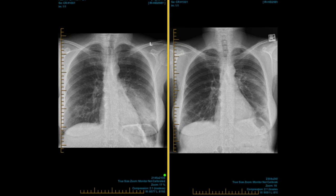Here we see her chest x-ray four weeks after treatment, with the recent x-ray on the right. Although there is still some residual abnormality, there is certainly significant improvement which is encouraging. She does need another follow-up x-ray to make sure the lung is completely clear.